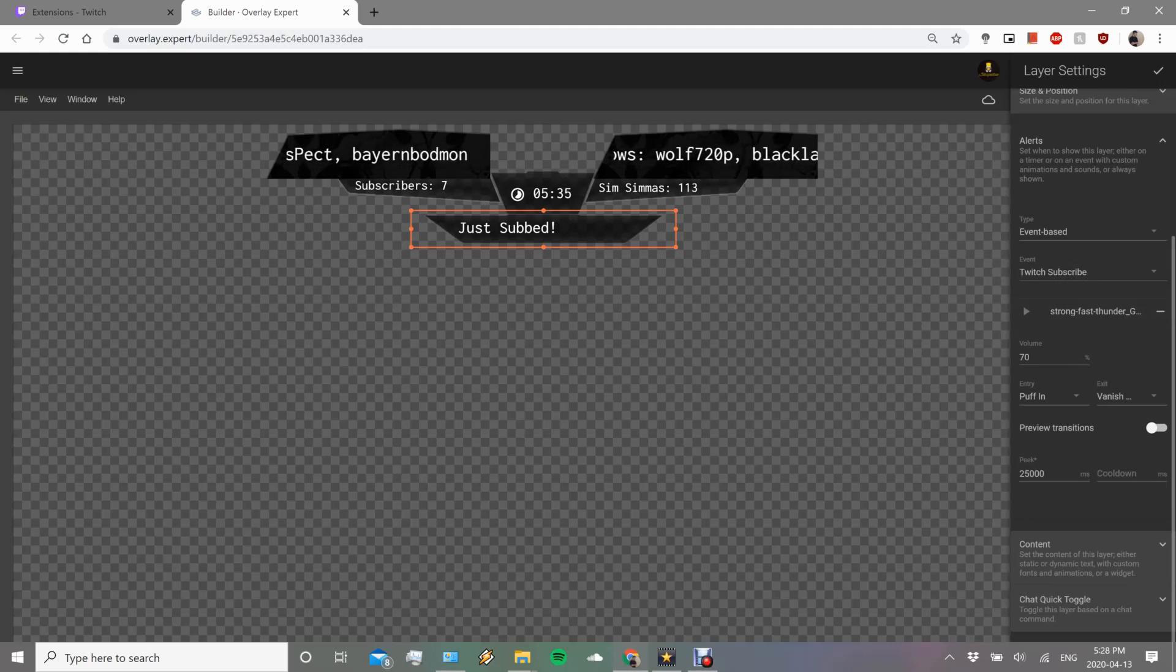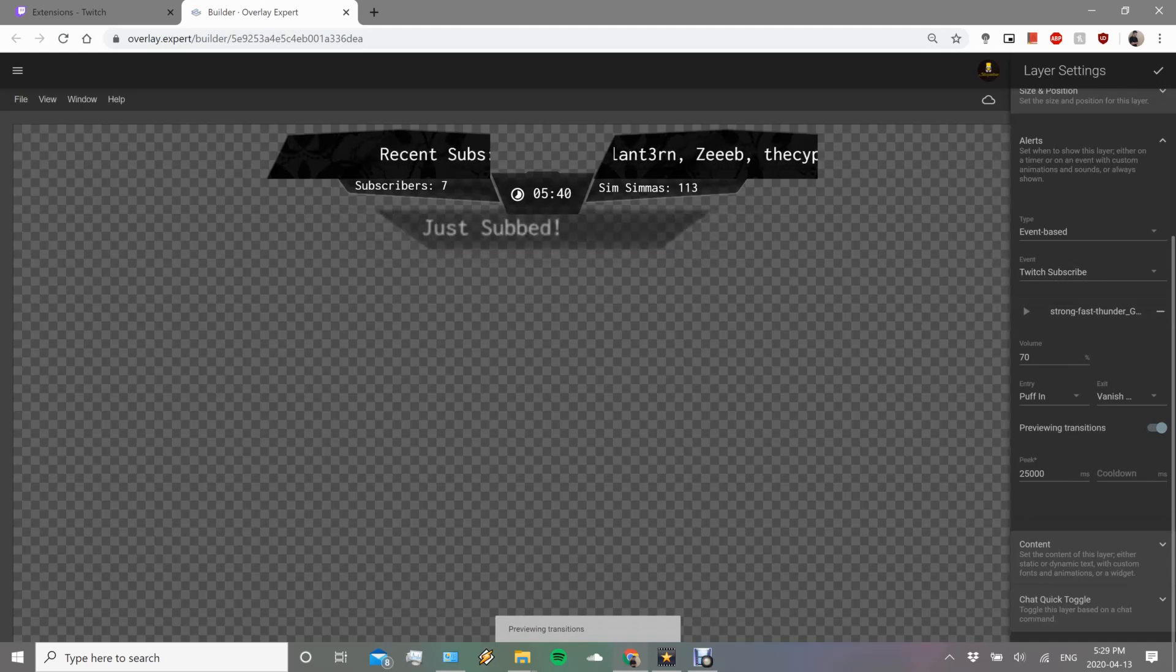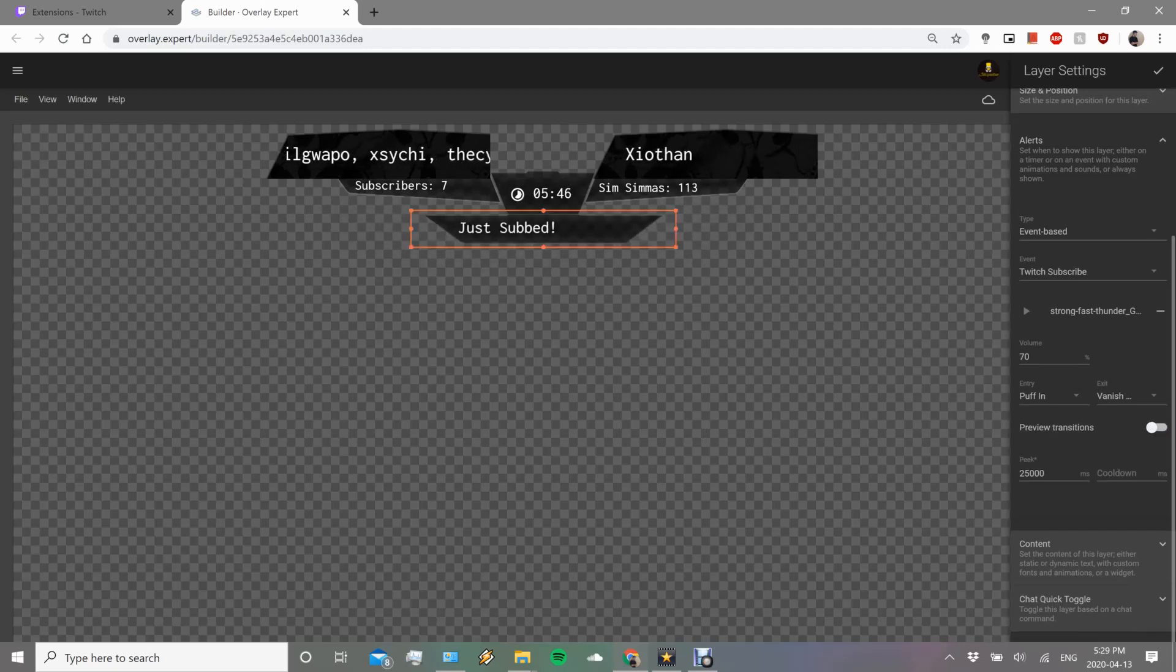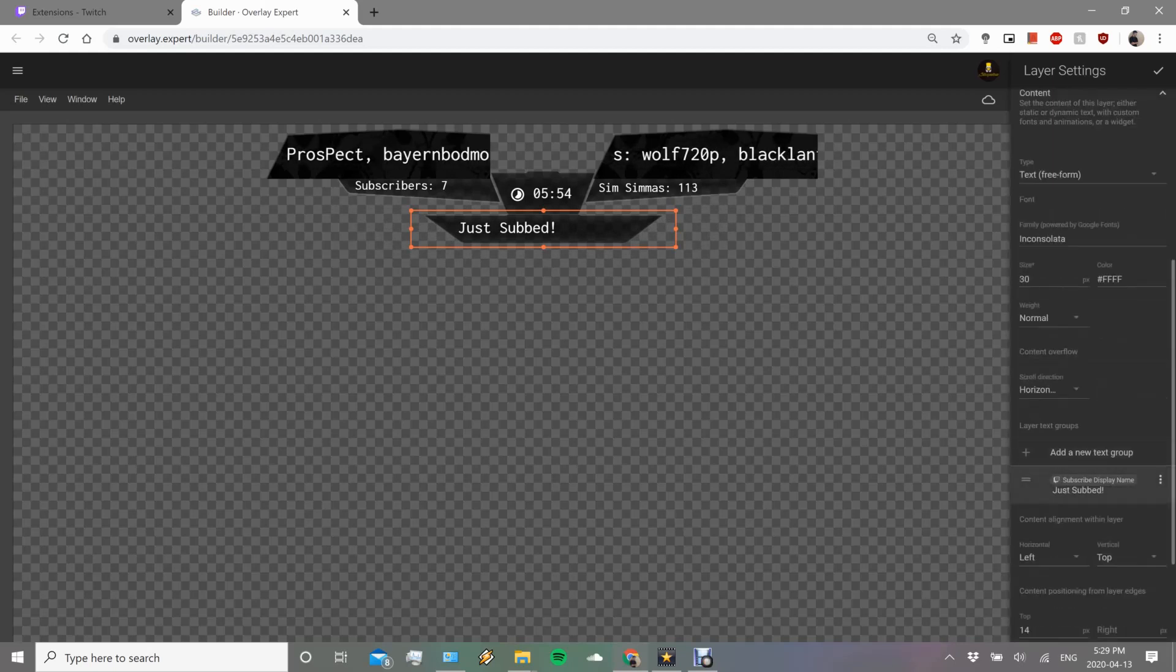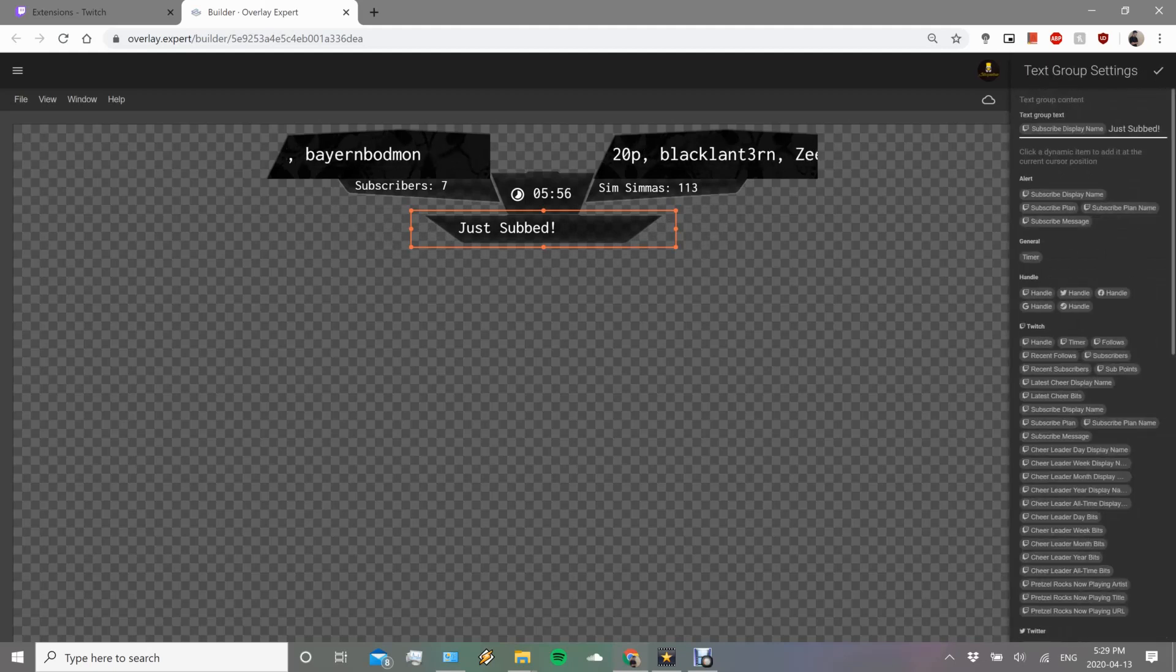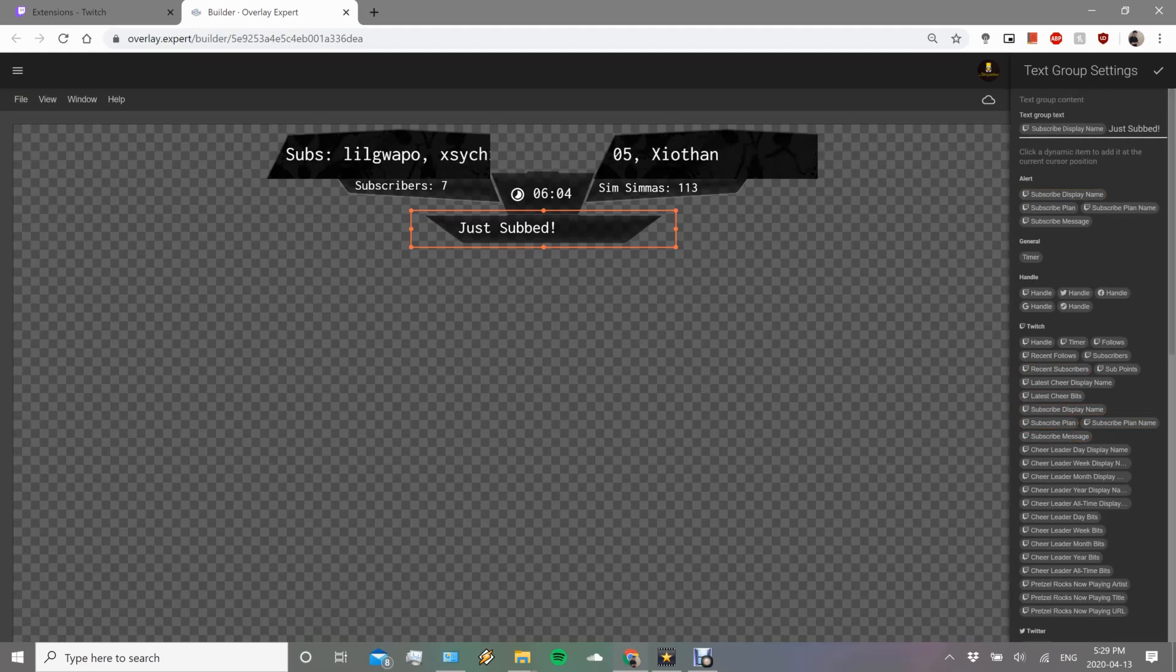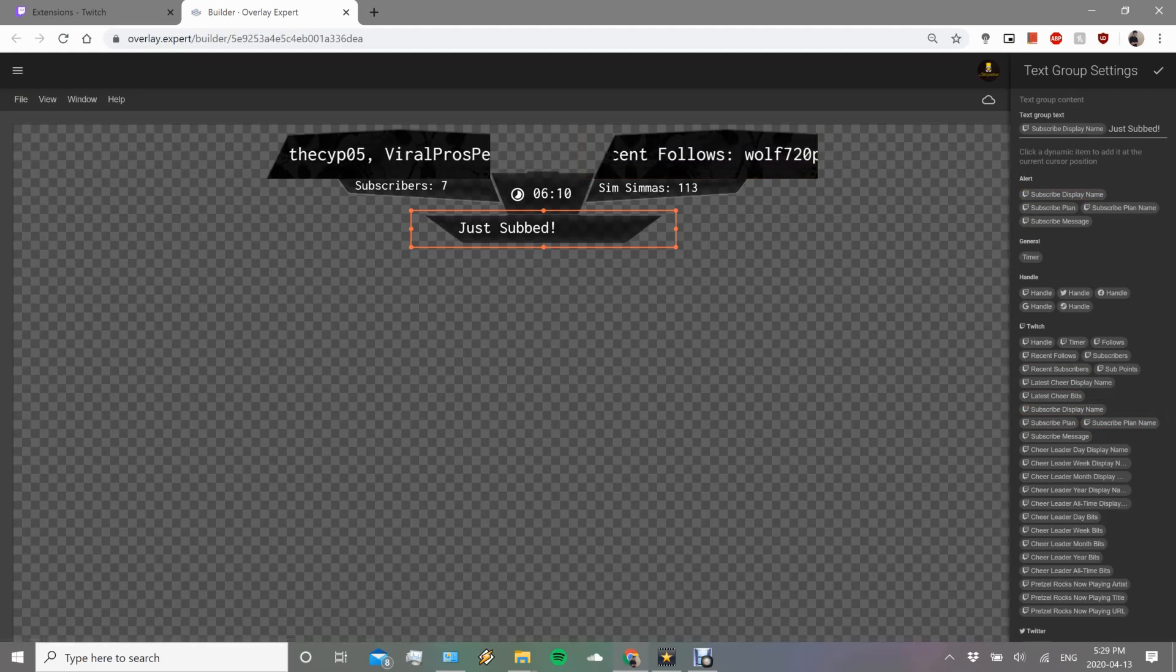You can also choose audio that comes with it, the volume of the audio, then how it enters and how it exits, and the time that it's there. Let's just preview it very quickly to give you guys an example. Obviously it's going to be smoother on stream, it's just here because it's in this software. I'm going to turn off the preview. In this one you actually want to include some content as well.